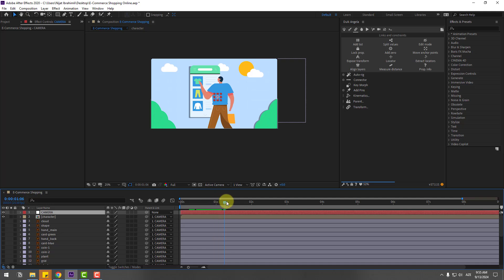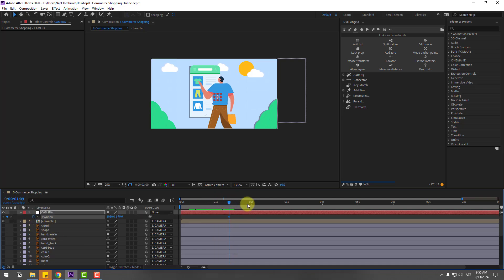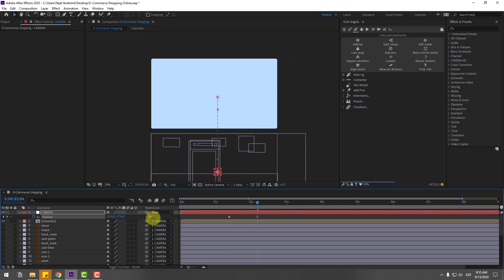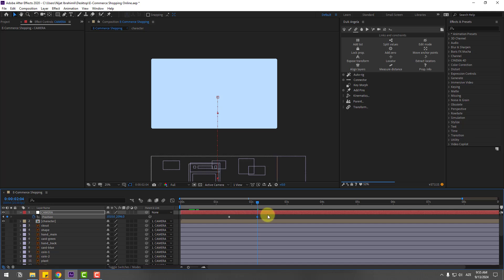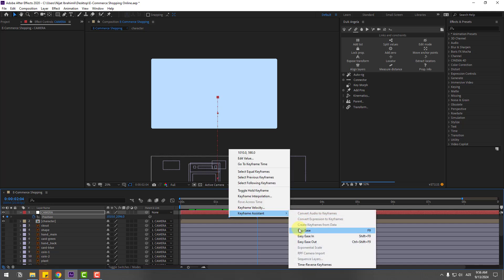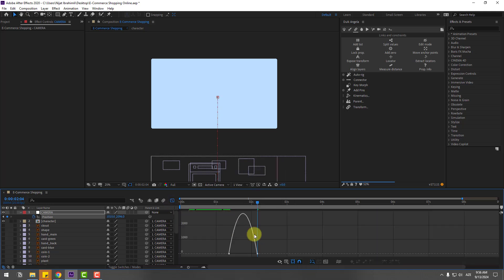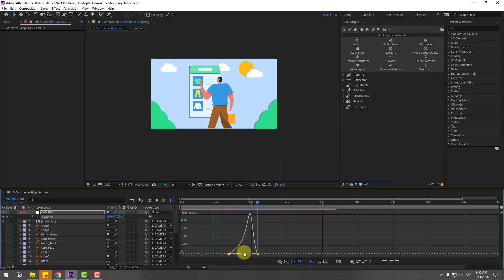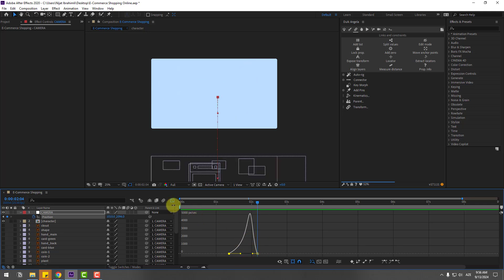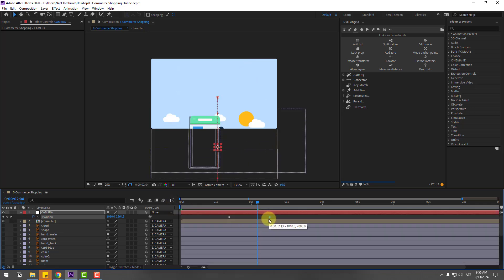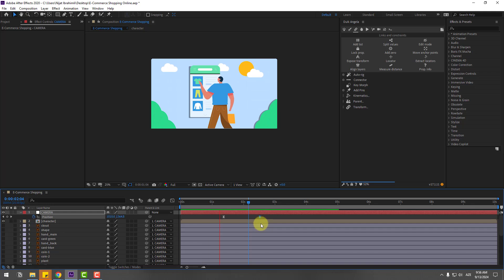Press P to create new position keyframes for the camera null. Go to 50 frames and move up. Select the keyframes and apply easing. Go to the graph editor, select the first graph handle and move to the right for a slow animation. Back to keyframes, select the last keyframe and move to the right for an even slower animation.